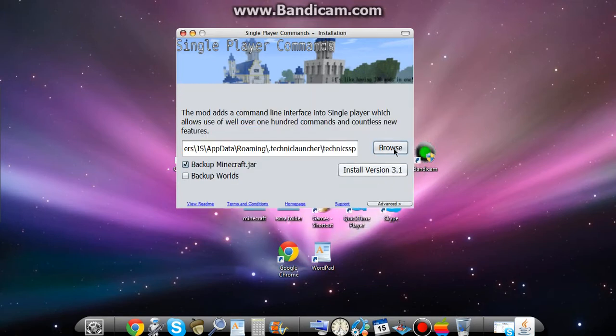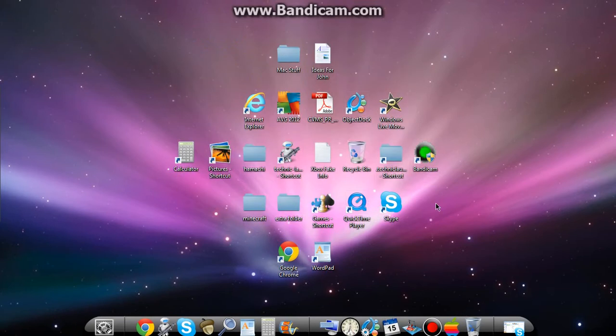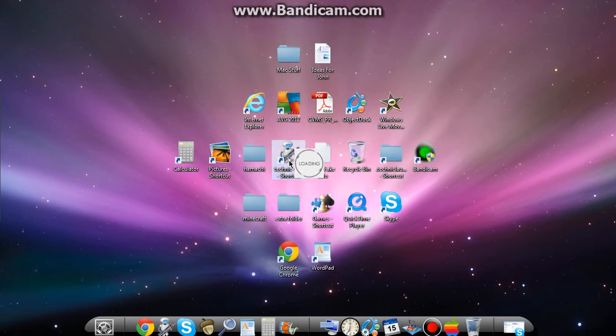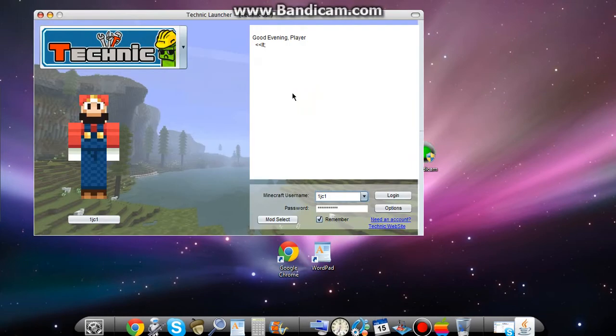You want to open up Technic Launcher and then click on Technic SSP and then open that. And then you click install version 3.1. And for proof that I have it, you can watch my other video on how to install Technic Pack and you'll see that I have it in there.